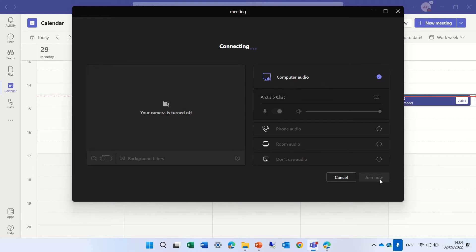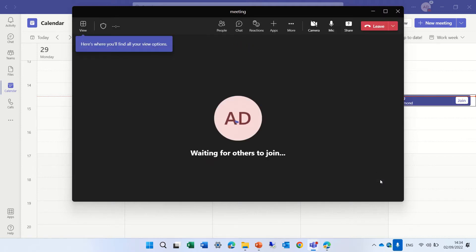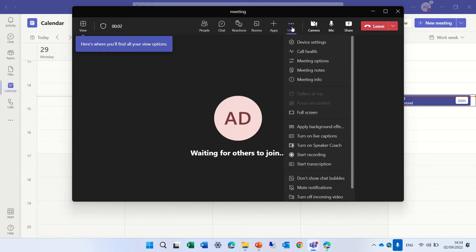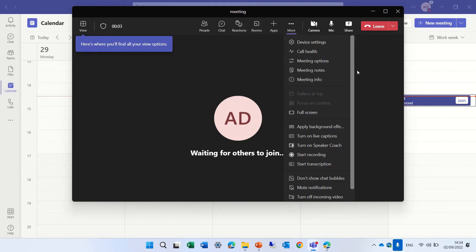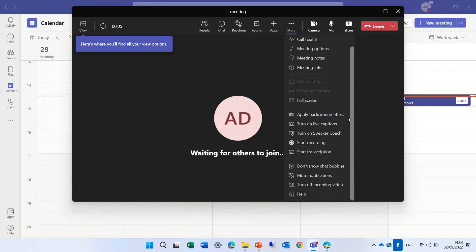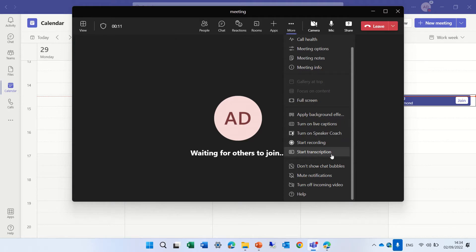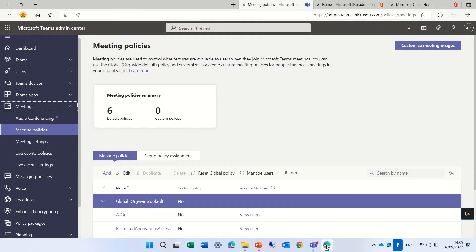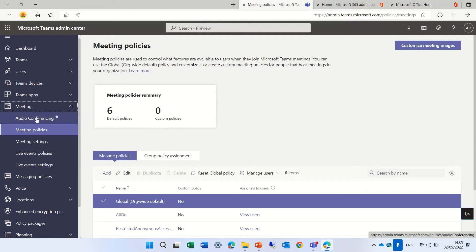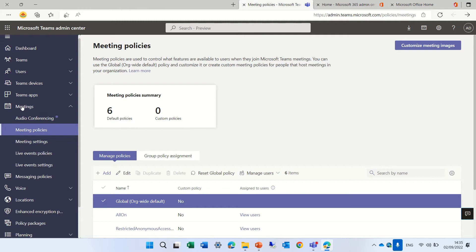And now we should go to the more under the three dots and we should see start transcriptions and we have turn on live captions. Now, if you don't see start transcriptions, you need to contact your IT. And actually what you need to do is they need to go to the admin center of Teams under meetings to go to policies.